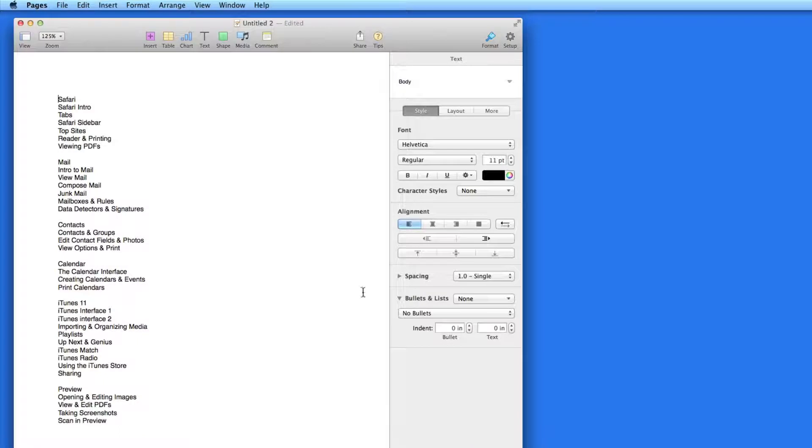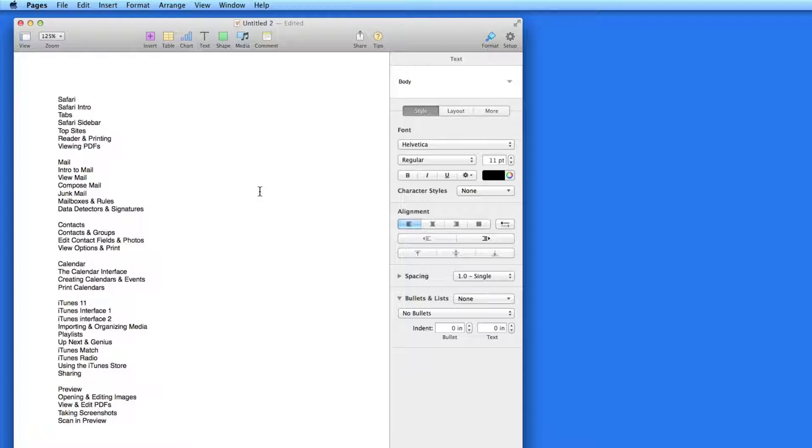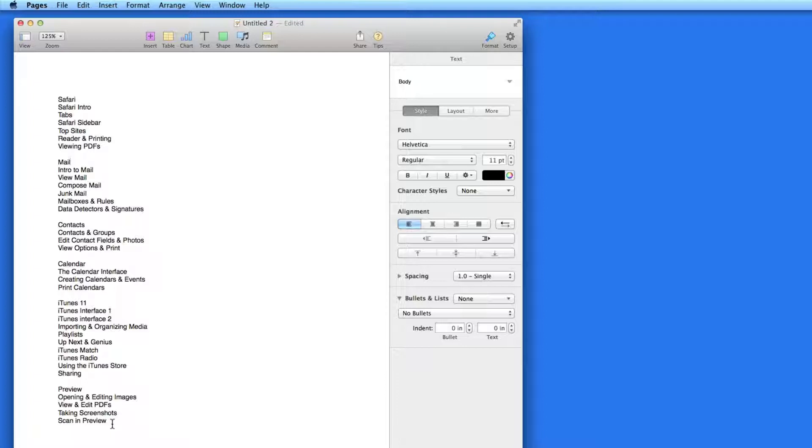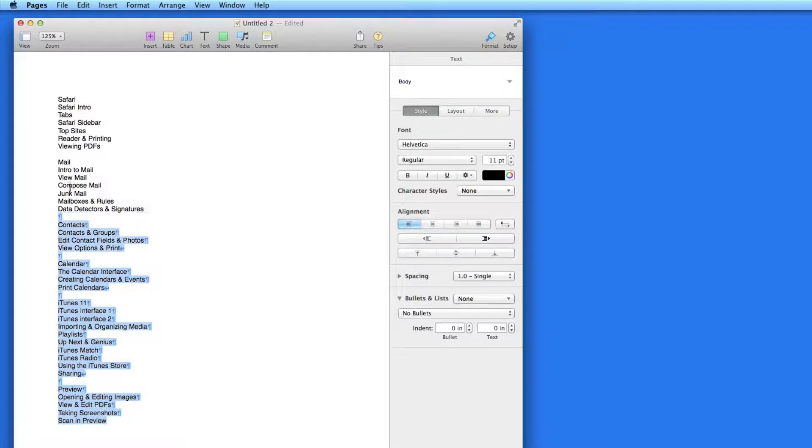Now let's take a look at a list I already have created but is not formatted as a list. This is part of the contents from our Learn OS X Mavericks course. Each app name, like Safari or Mail, has a list of lessons on the app under the name here. So I want to make this an ordered list with hierarchy.